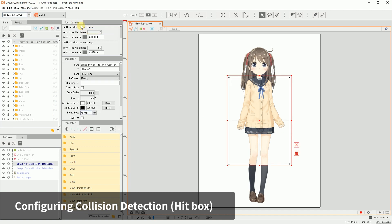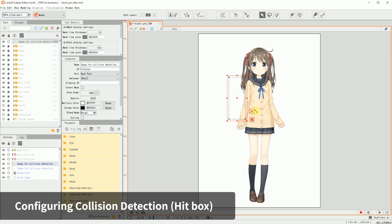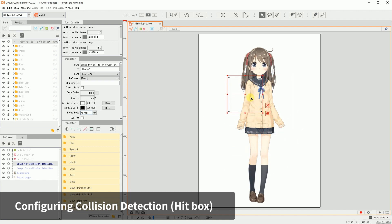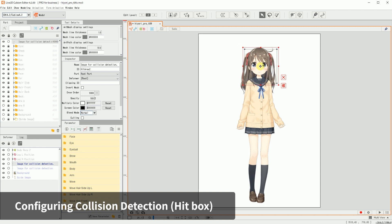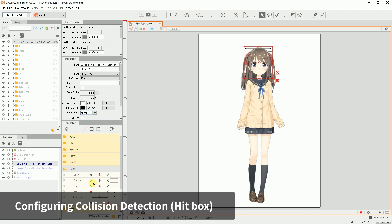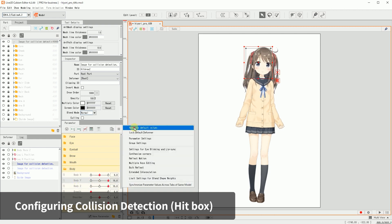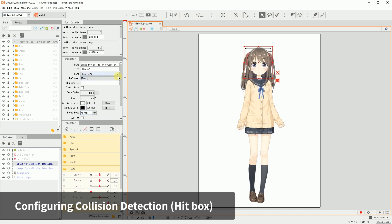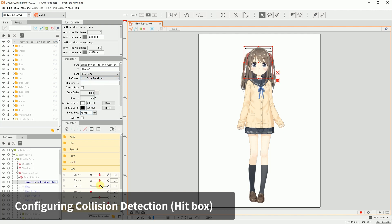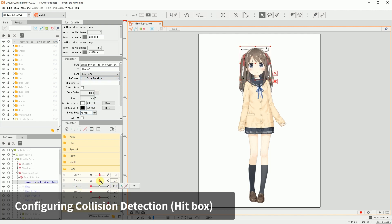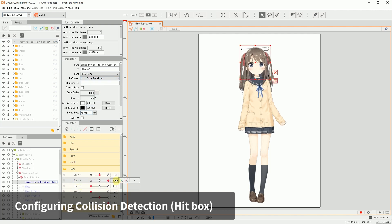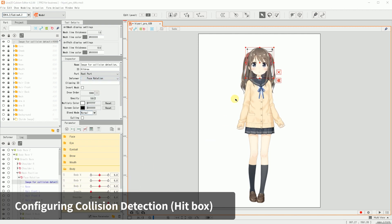You'll see an empty art mesh with no content added to the canvas. This is the art mesh for collision detection. Adjust the created art mesh to the appropriate size and move it to where you want it to be. Place the mesh into a warp deformer that holds the movement of the part. If you only leave the art mesh out, the hitbox would be out of place when the model moves around.